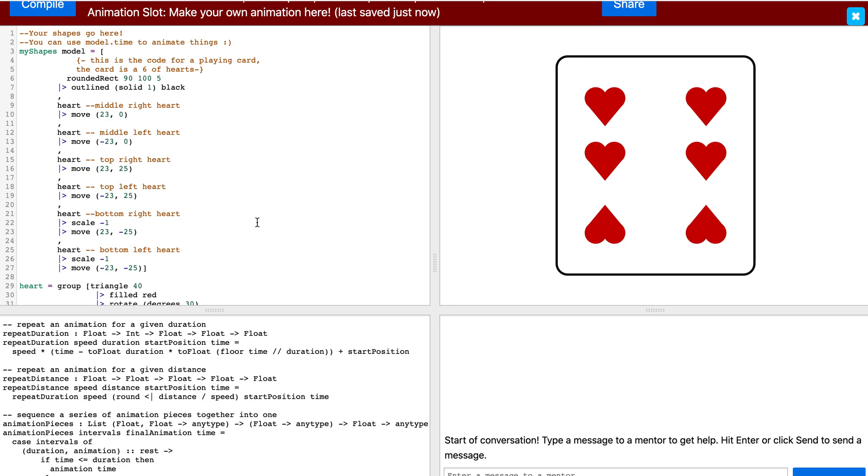If I press compile, you will notice that our code has not changed at all. That is the beauty of commenting. We have comments in our code now.